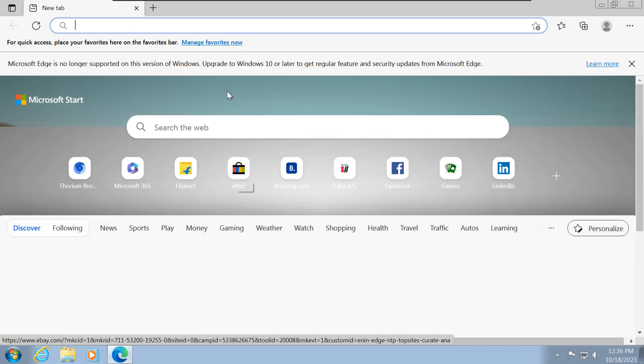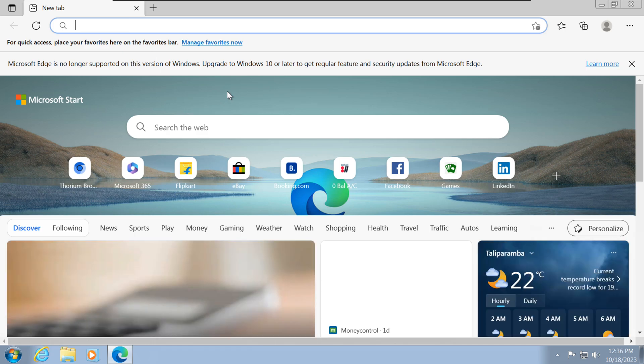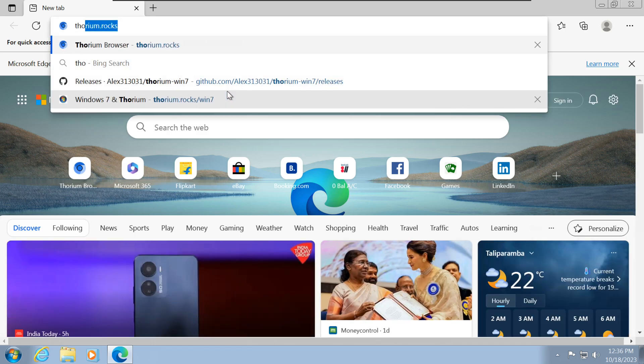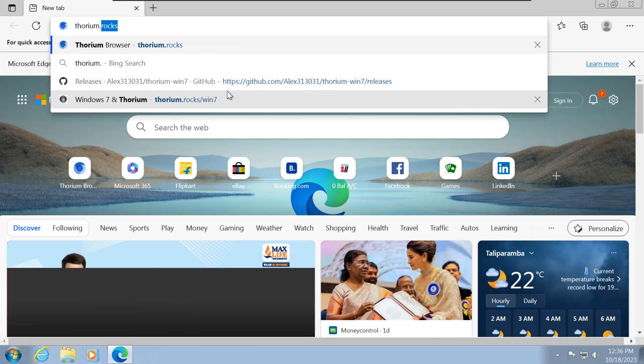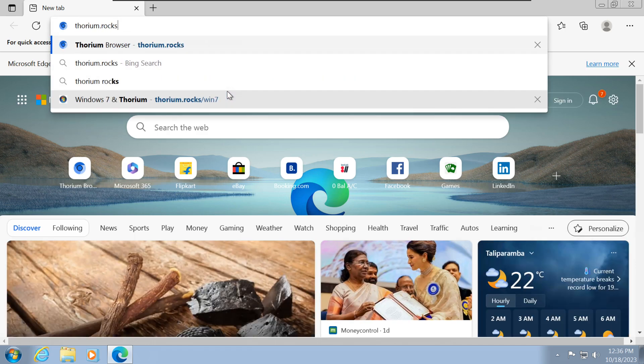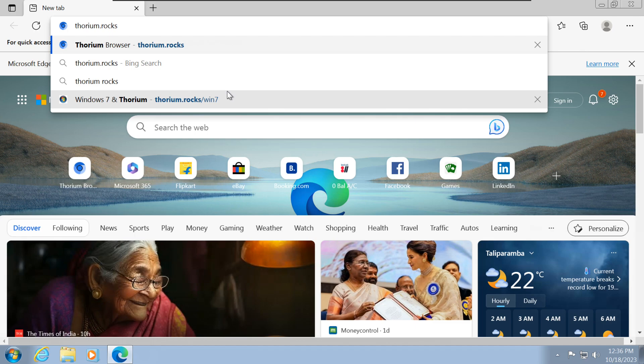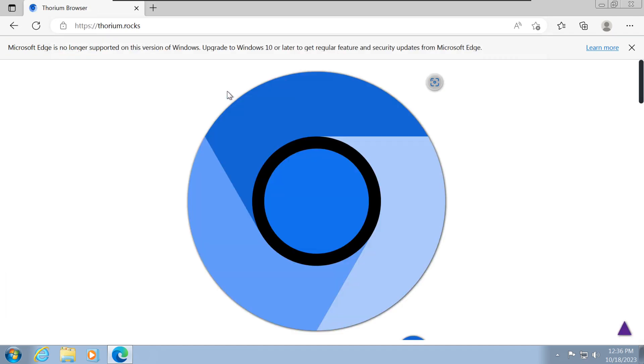To get your hands on the fastest web browser for Windows 7, simply head over to the official Thorium website. You can download Thorium by visiting their website at thorium.rocks.